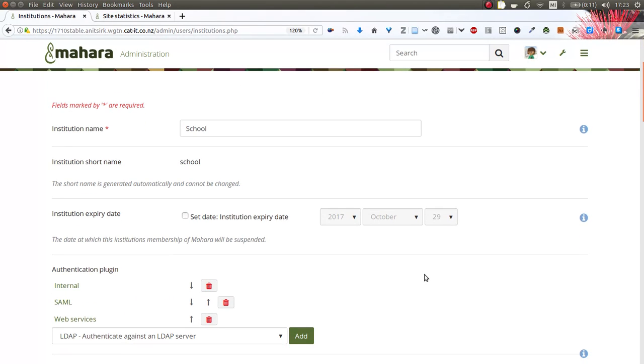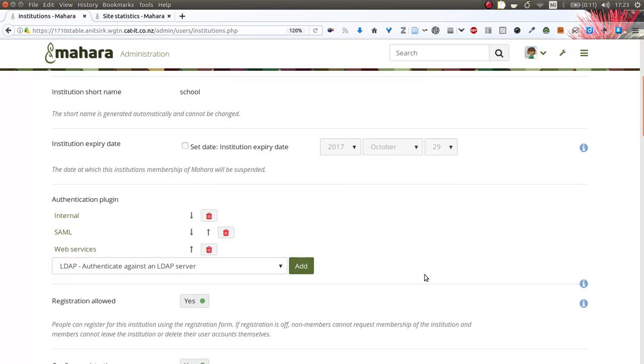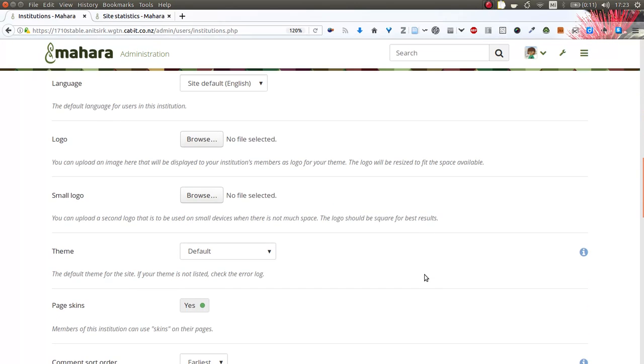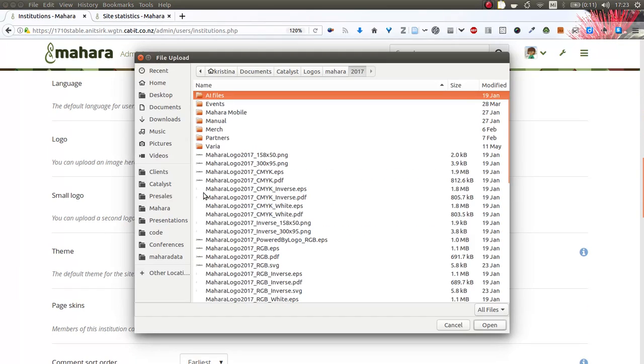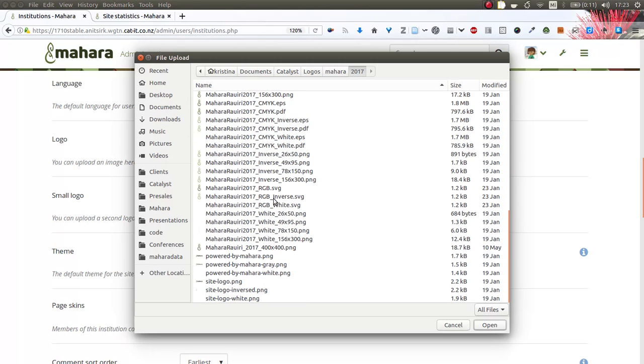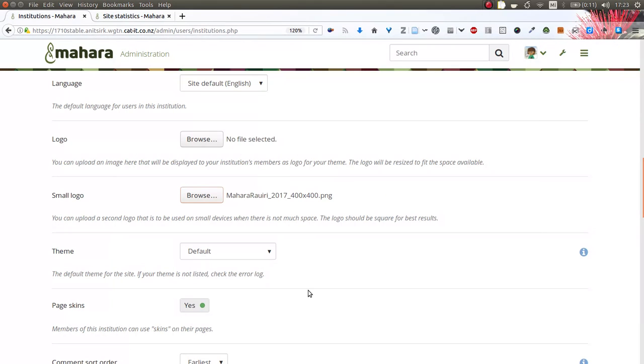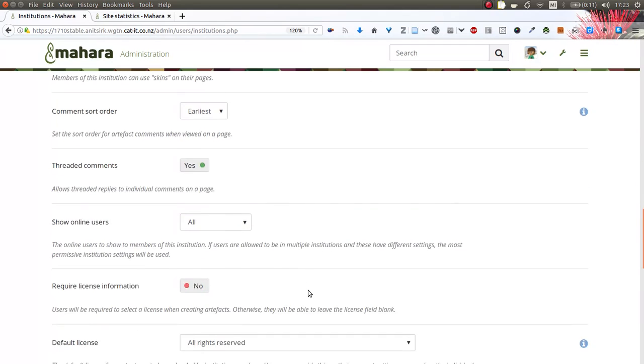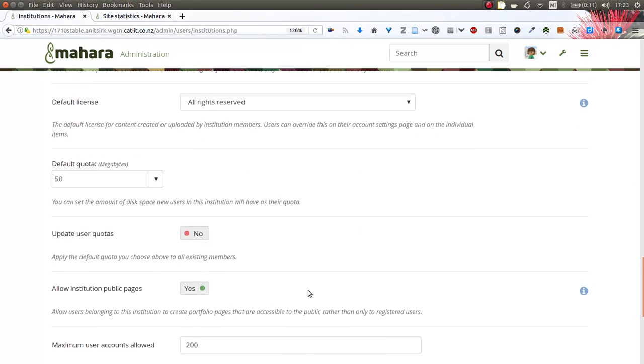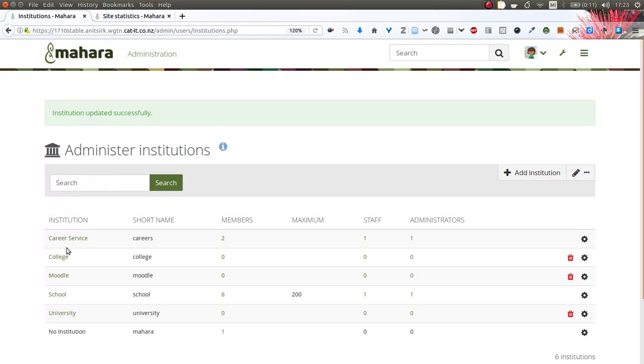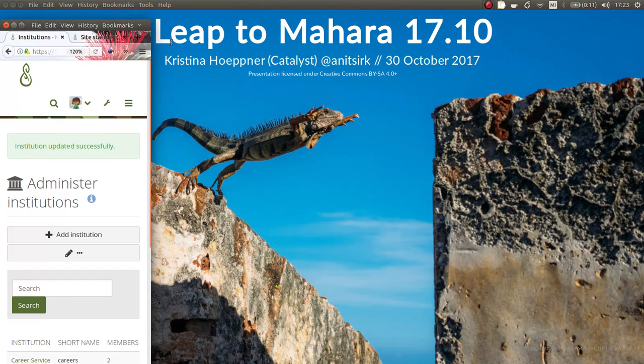If you go into your institution settings, you will find the option of small logo for which you can upload a square file. Please note that it does need to be a square file so that it is resized properly and fits into the available space.